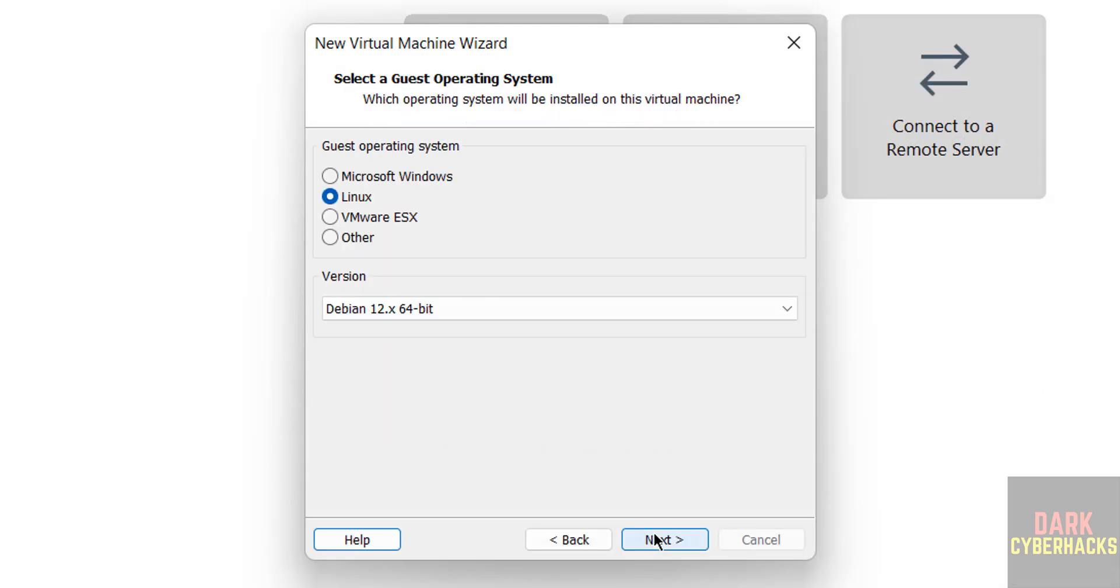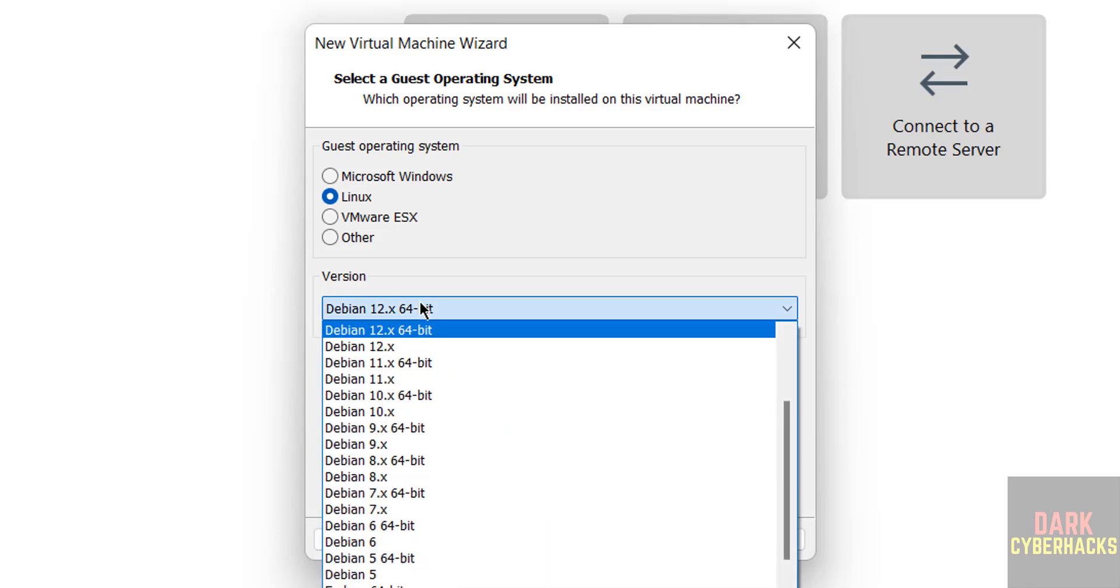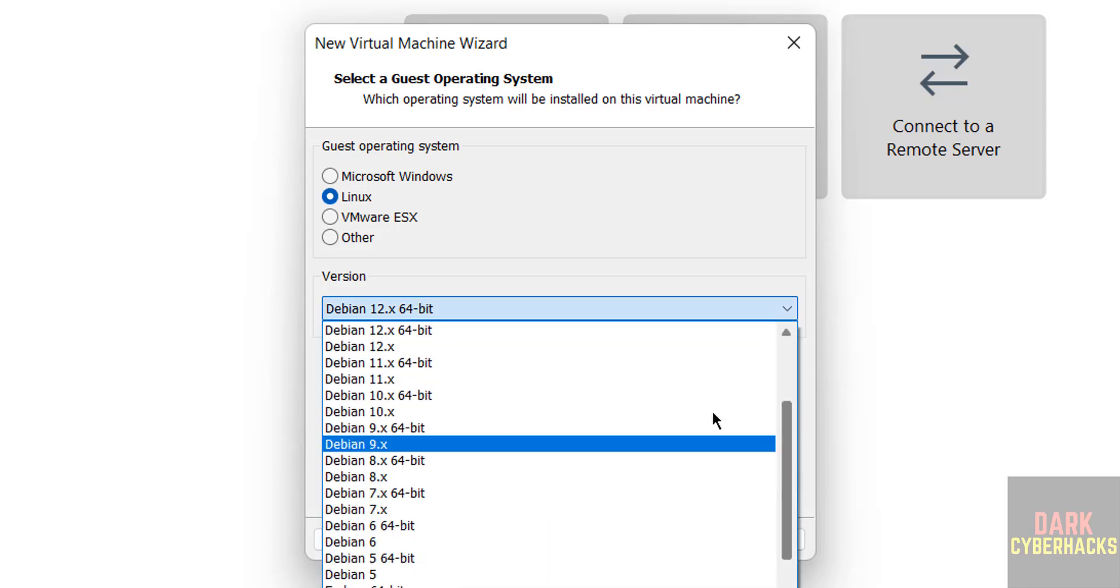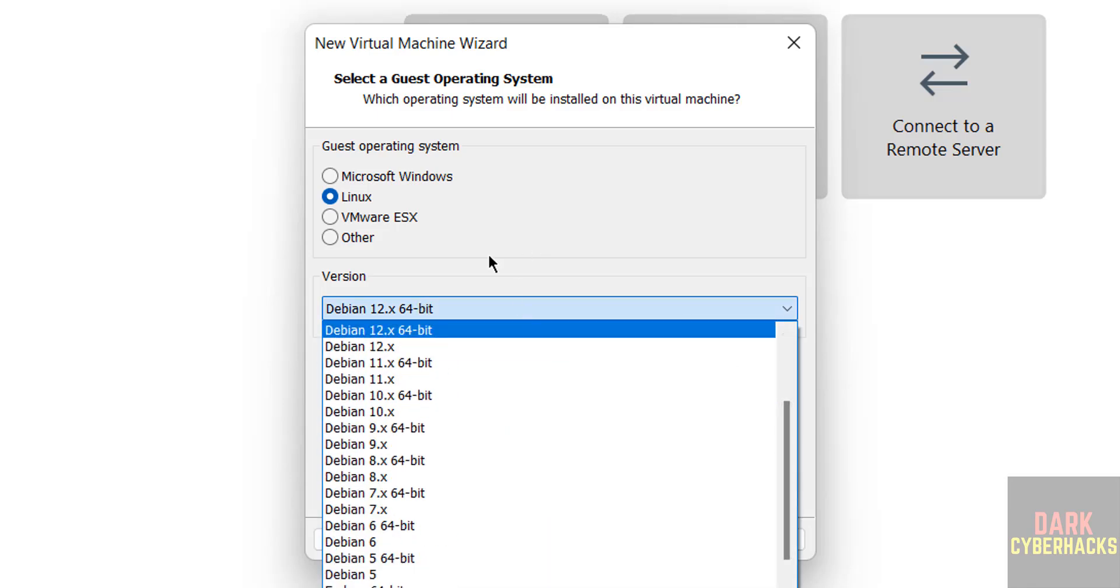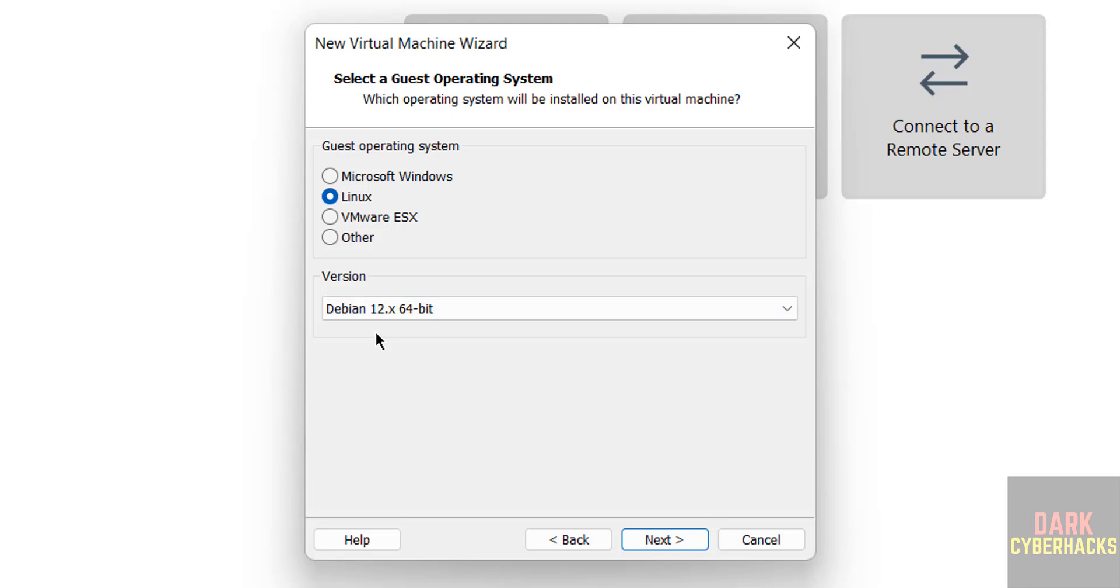Next. Now select the Linux and version. See, we don't have Parrot Security device, so select Debian 12.x, Debian 12. Then click on next.